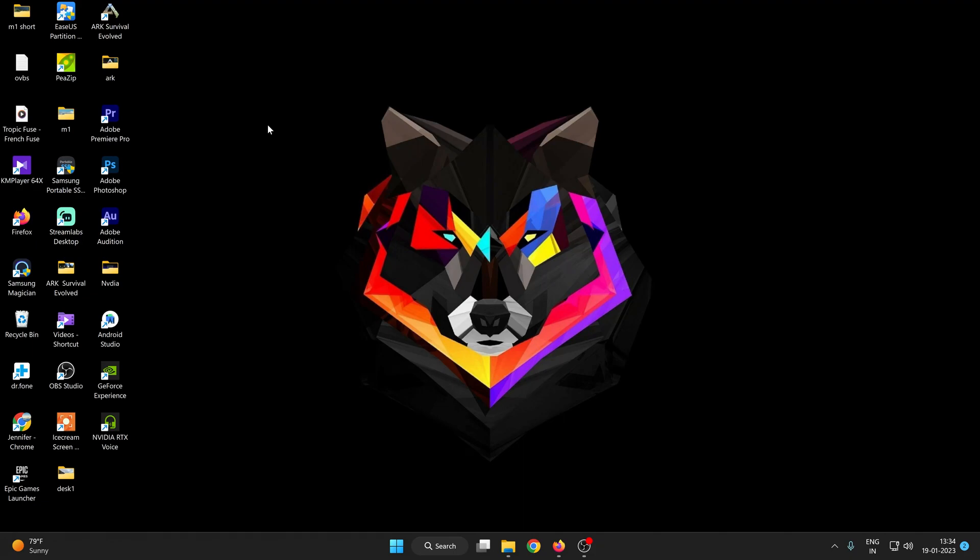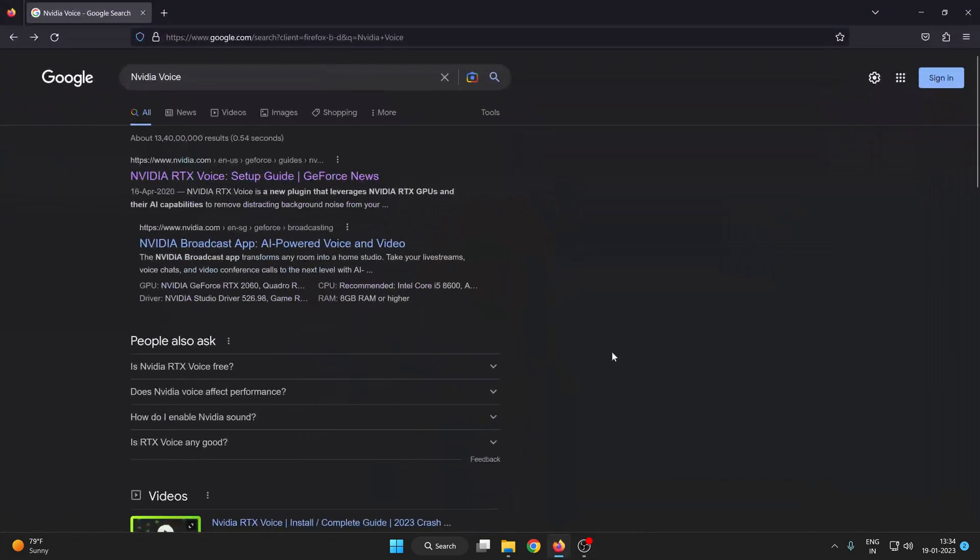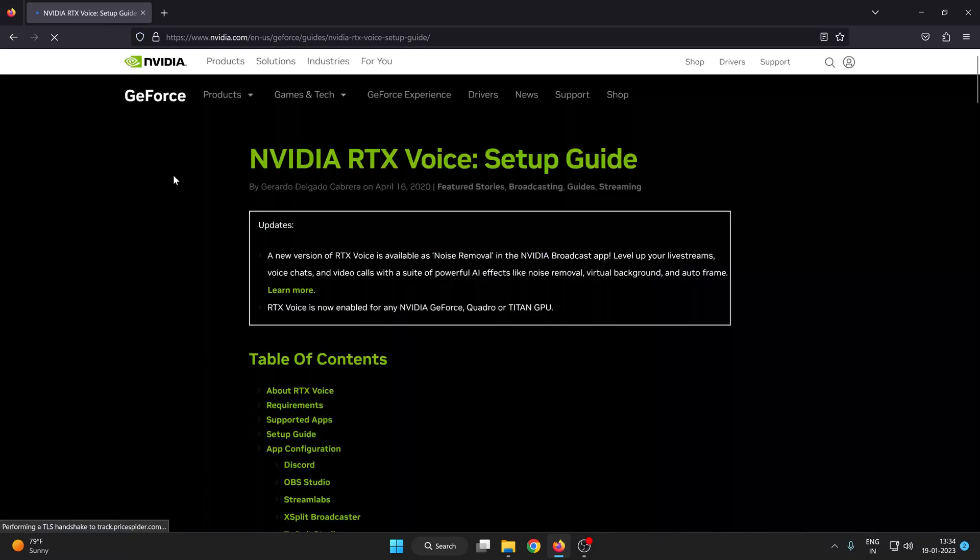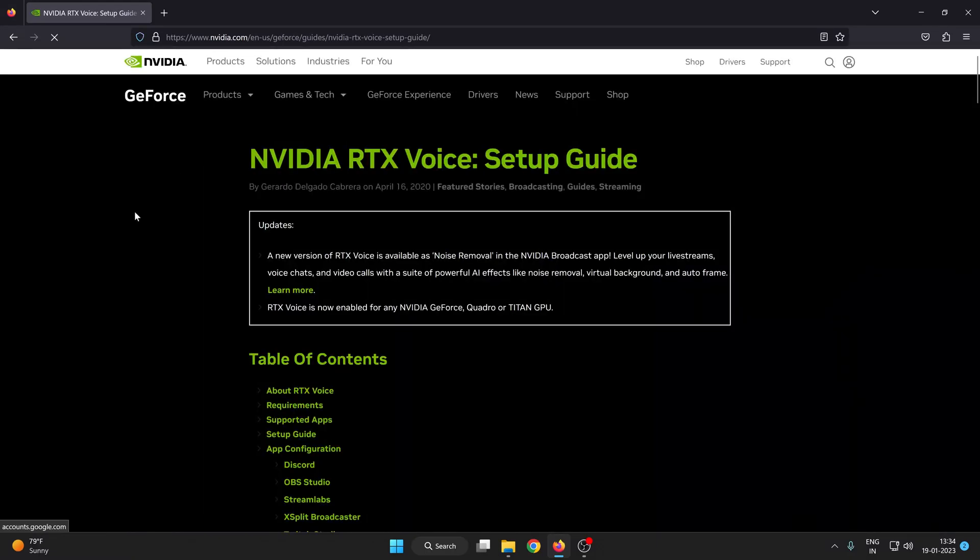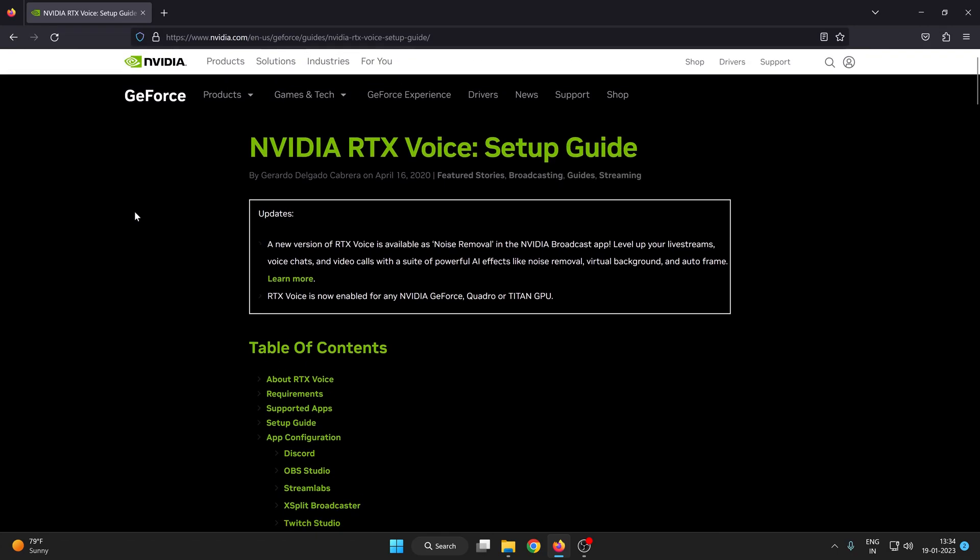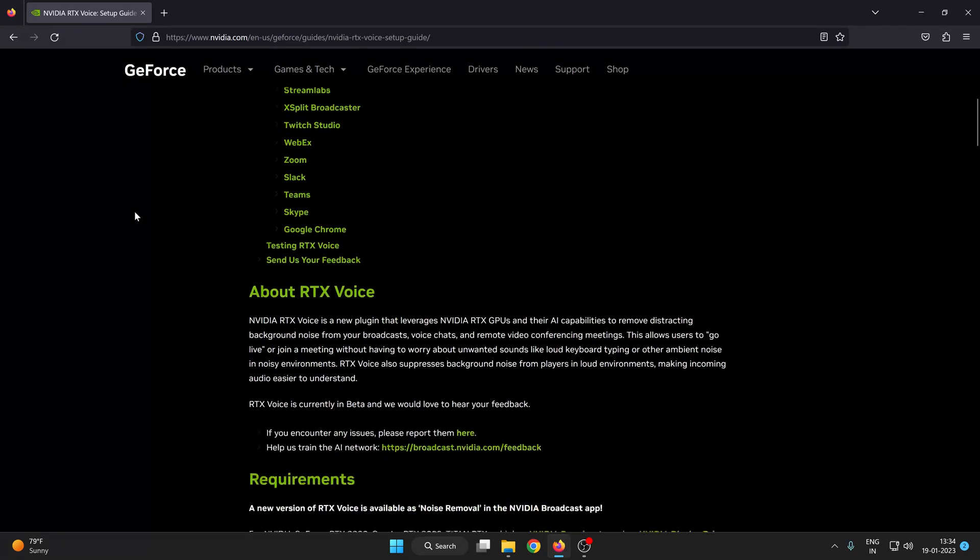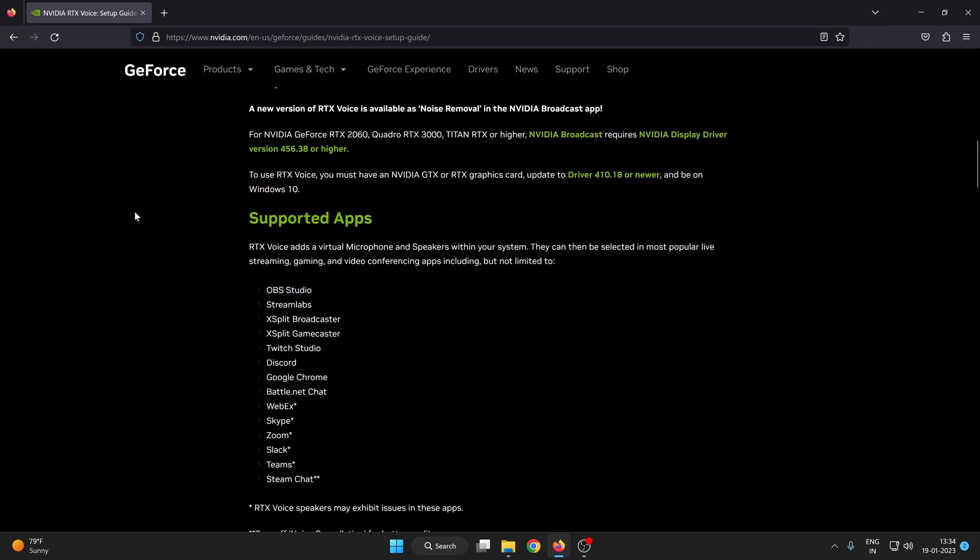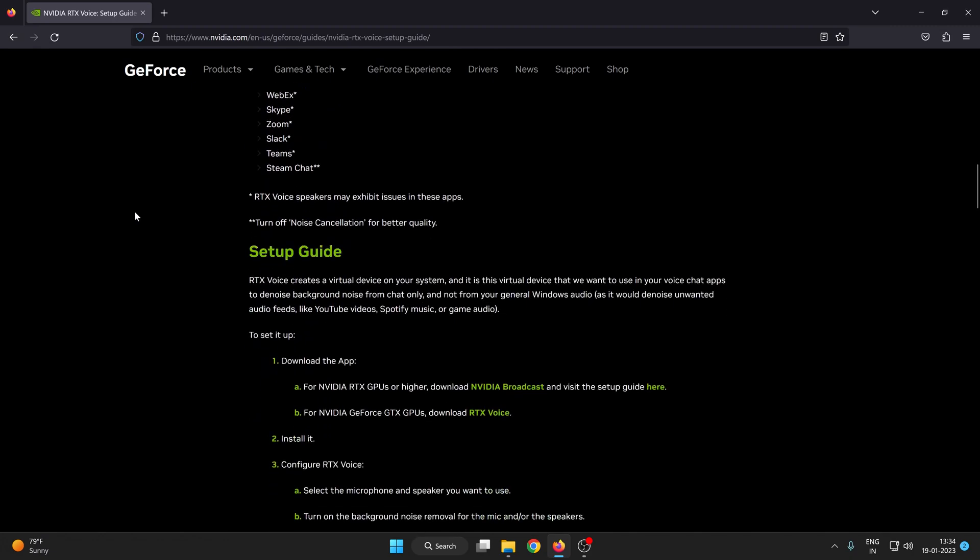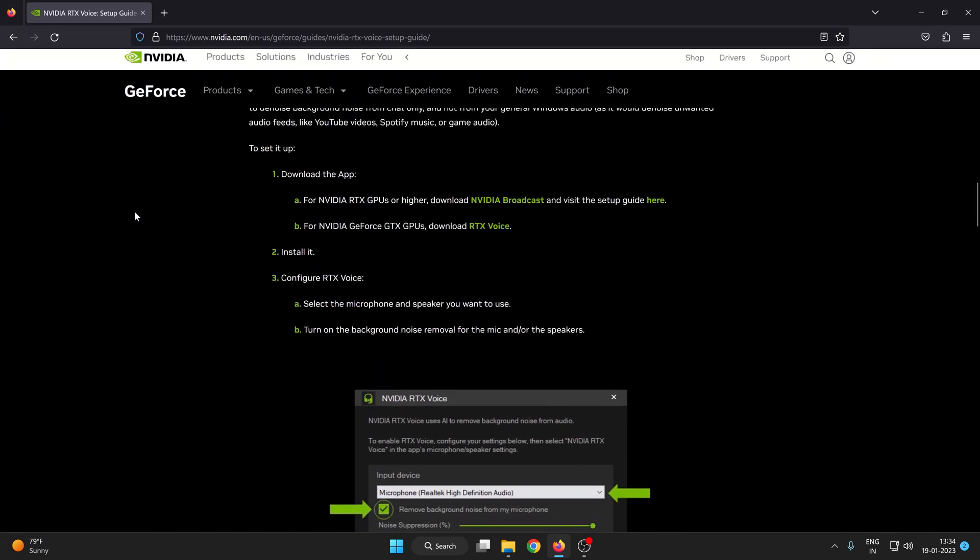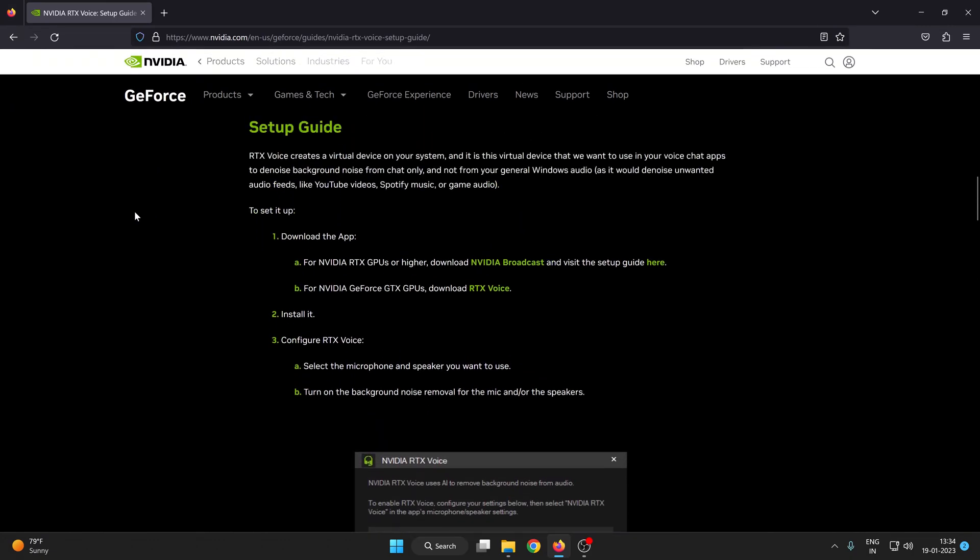So first go to your browser and search NVIDIA voice. Here you can see the first option is NVIDIA RTX voice setup guide on GeForce news. Tap on it and here you can see there are lots of options available. Scroll down to the setup guide where you can see for NVIDIA GeForce GTX GPUs download RTX voice.